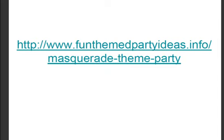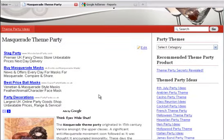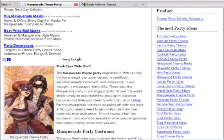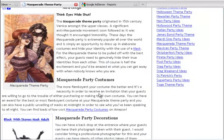I hope you've enjoyed this short presentation. For more ideas for your masquerade party, go along to funthemedpartyideas.info and we can tell you exactly what to eat, drink, what music to play, and more costume and decoration ideas. Many thanks.